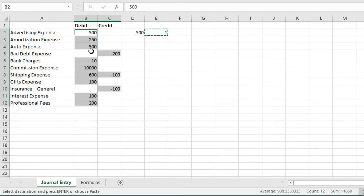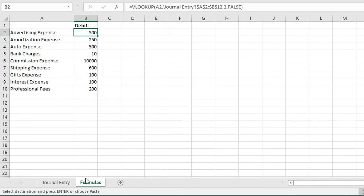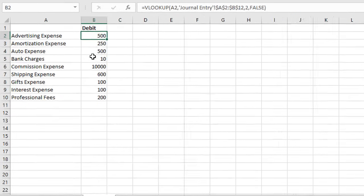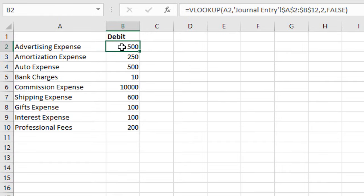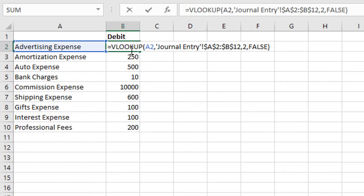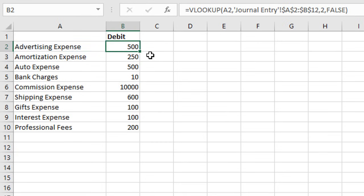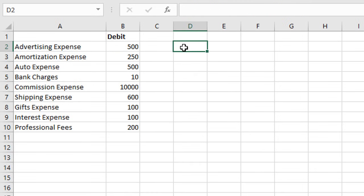We can also apply this same technique to cells that contain formulas. On this sheet, I have a similar example. In this case, these cells contain formulas, they contain this VLOOKUP formula. We might want to reverse the sign but also retain or keep this formula in the cell. We can use paste special for this as well. I'm going to put a negative one here in cell D2, and then copy it.